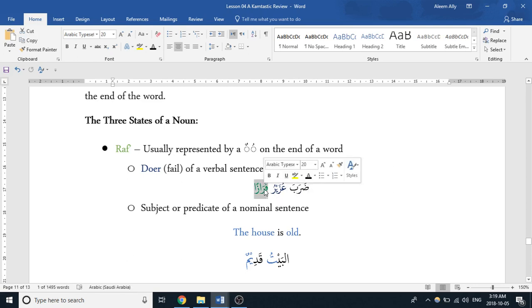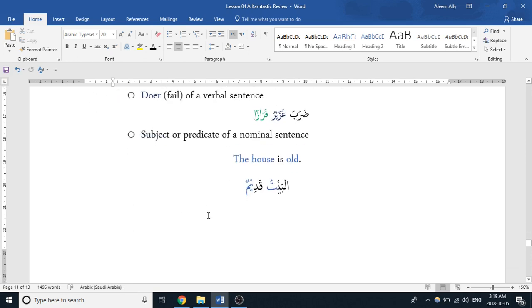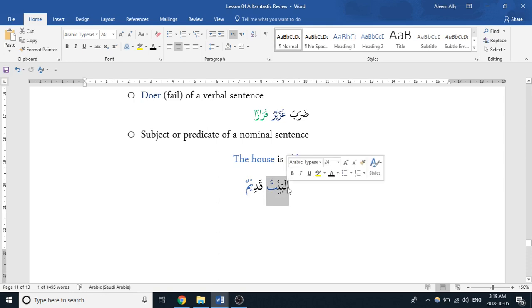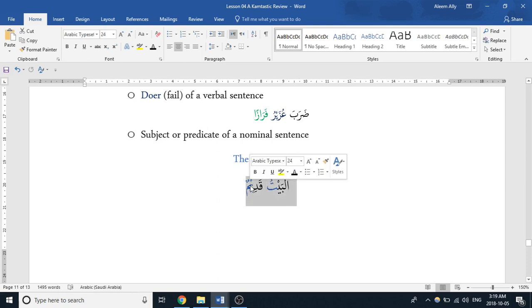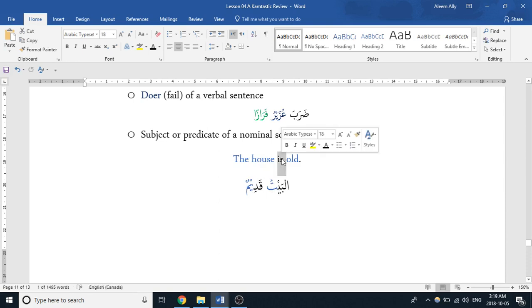Next up is the subject or predicate of a nominal sentence. So here we have al-baytu qadimun. This would be our subject, which means 'the house,' and then this would be the predicate, which is 'old.' So this would be translated as 'the house is old.'